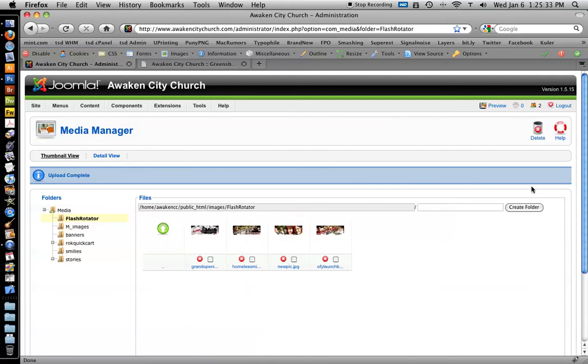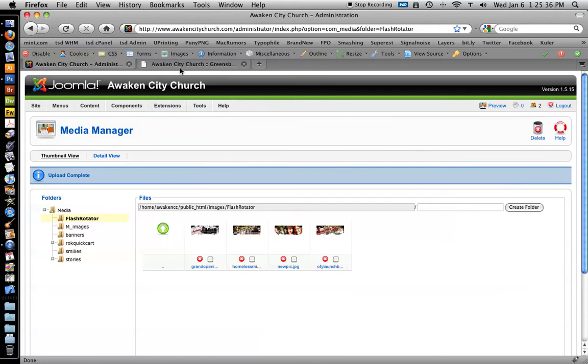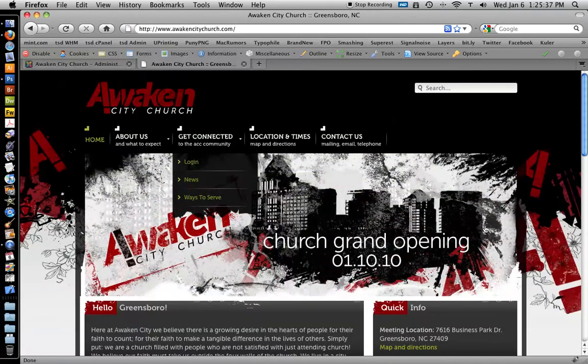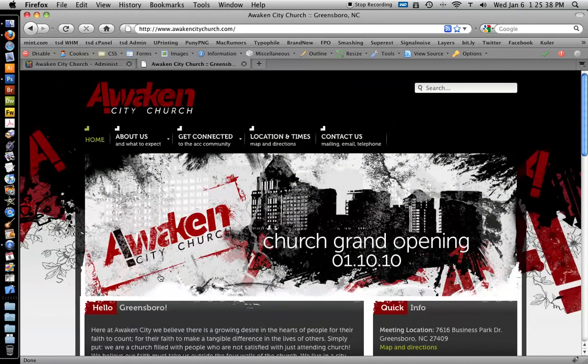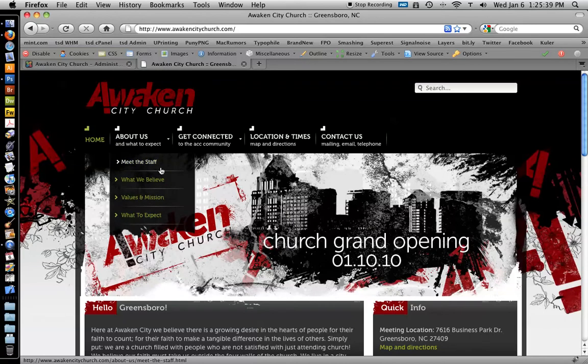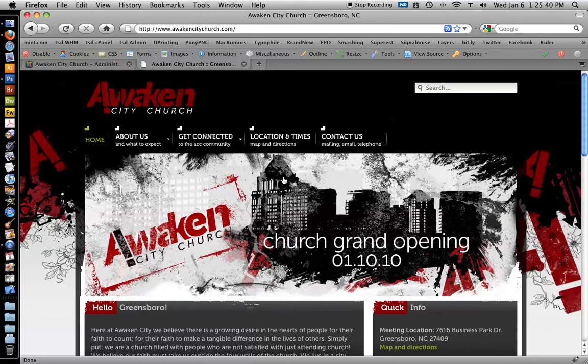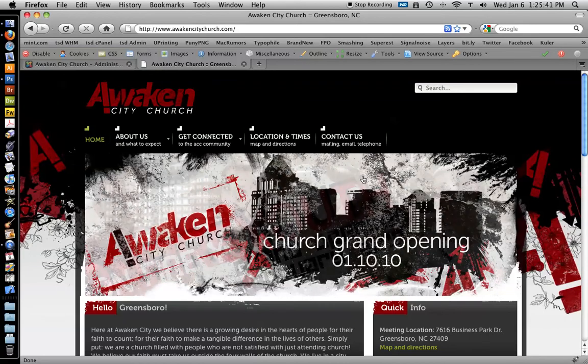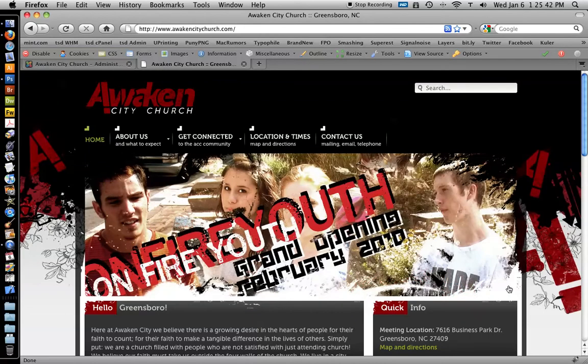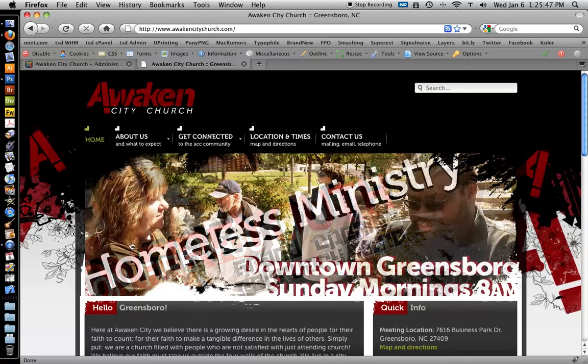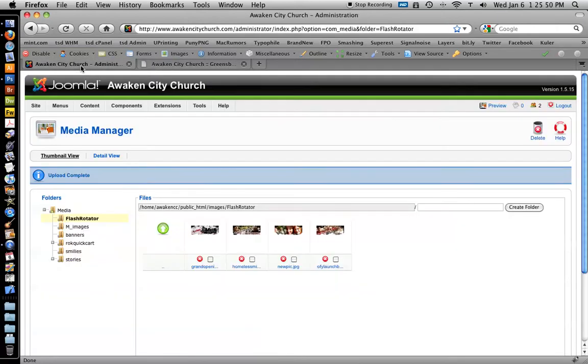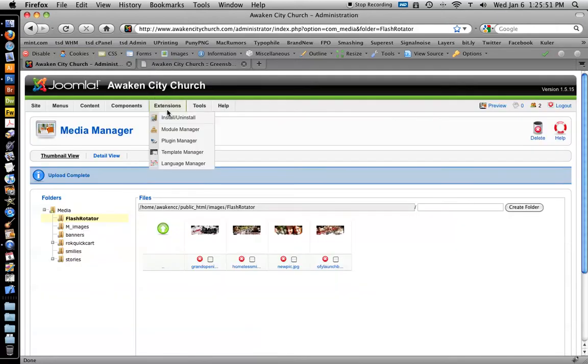Now that we've uploaded it, what we're going to do is go to - see this right here is a module that I installed into the Joomla backend that automatically rotates images through. So we're going to manage that module via the module manager.